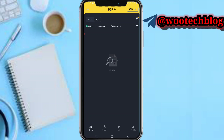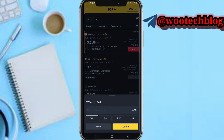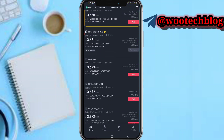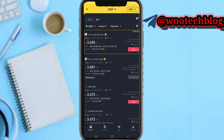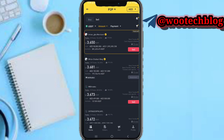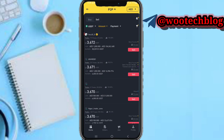The reason I suggested inputting an amount is so the app shows you buyers selling within that range. Normally on Binance, the people shown when you tap on sell/buy are people selling in huge quantities. So if you are selling a lower quantity, include the amount so the ads filter and show you people selling within that amount.